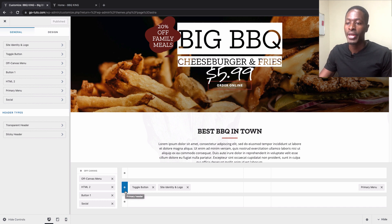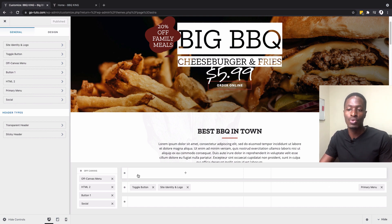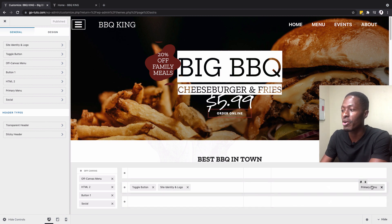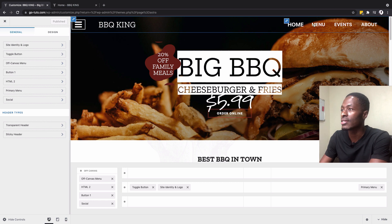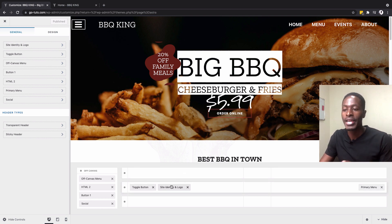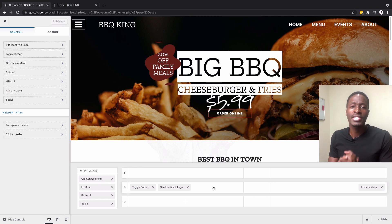Back in our WordPress website, we'll concentrate on the main header section. I've already added widgets here — a toggle button, the site identity and logo, and the primary menu. The primary menu represents the menu created under Appearance > Menus. The header itself is divided into three sections: the first, middle, and last.